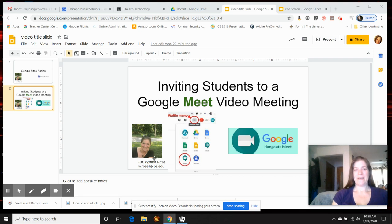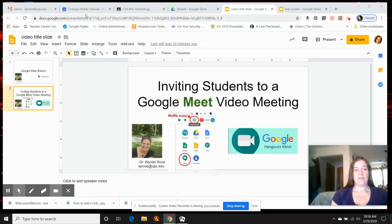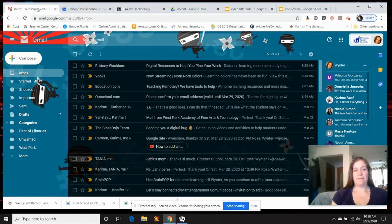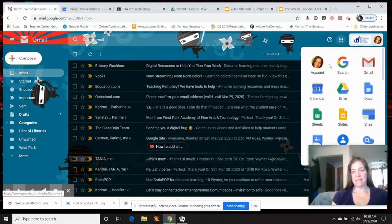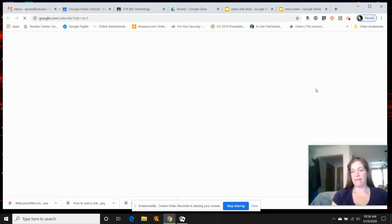Hi, I'm going to tell you about inviting students to a Google Meet. First, you're going to go to your Gmail and then go to the box of boxes and go to calendar.